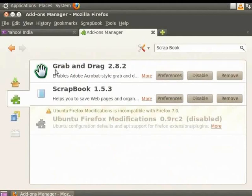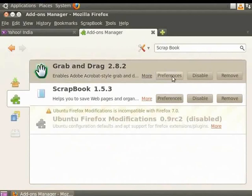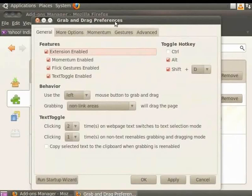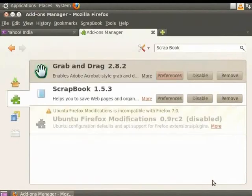Select Grab and Drag and click on Preferences. You can set your preferences using this dialog box. Click Cancel to exit the dialog box.